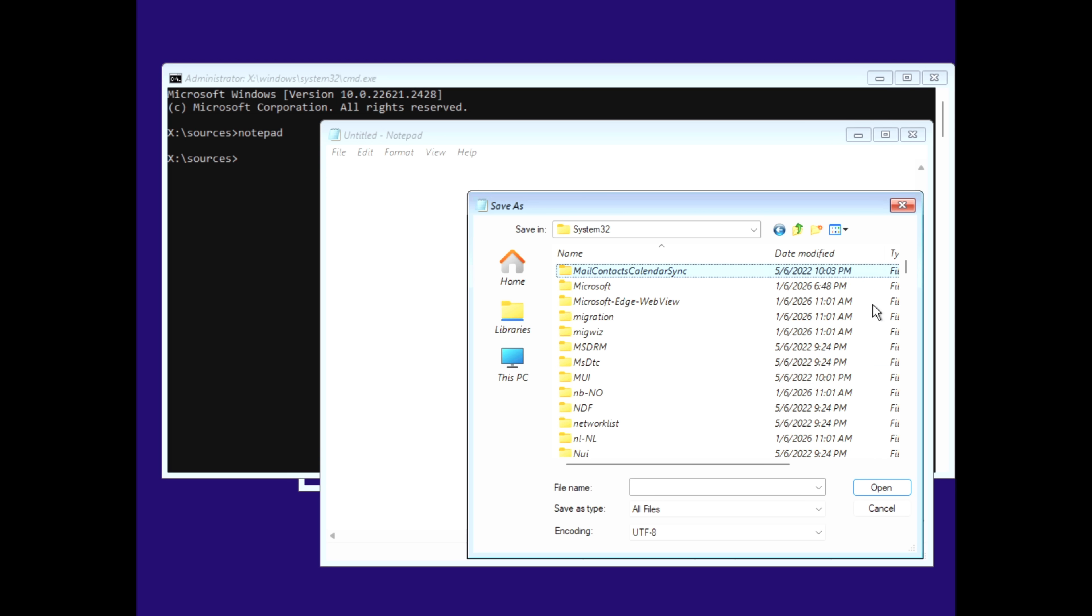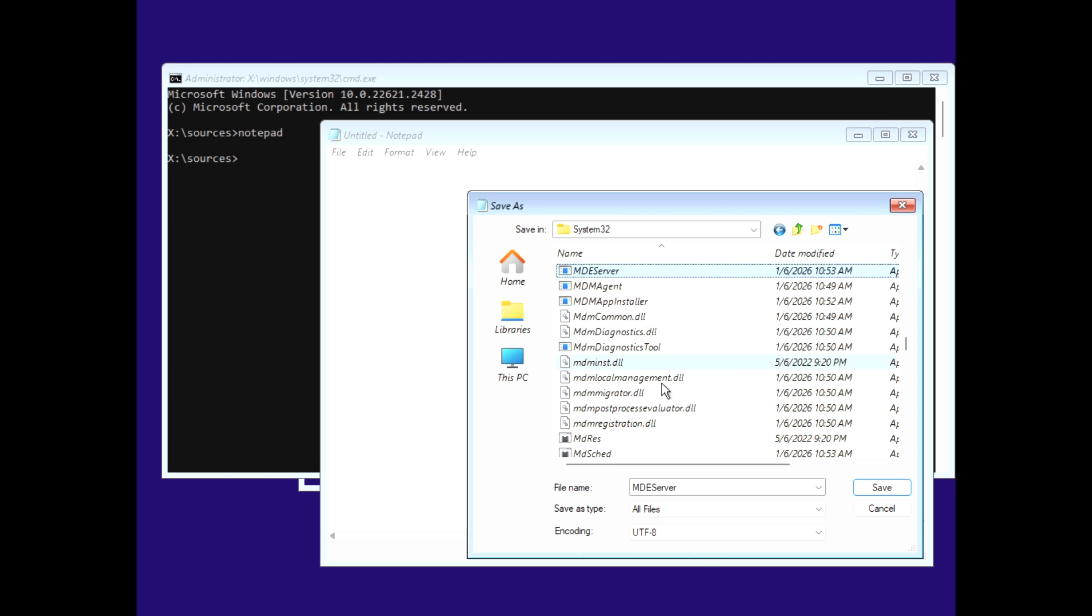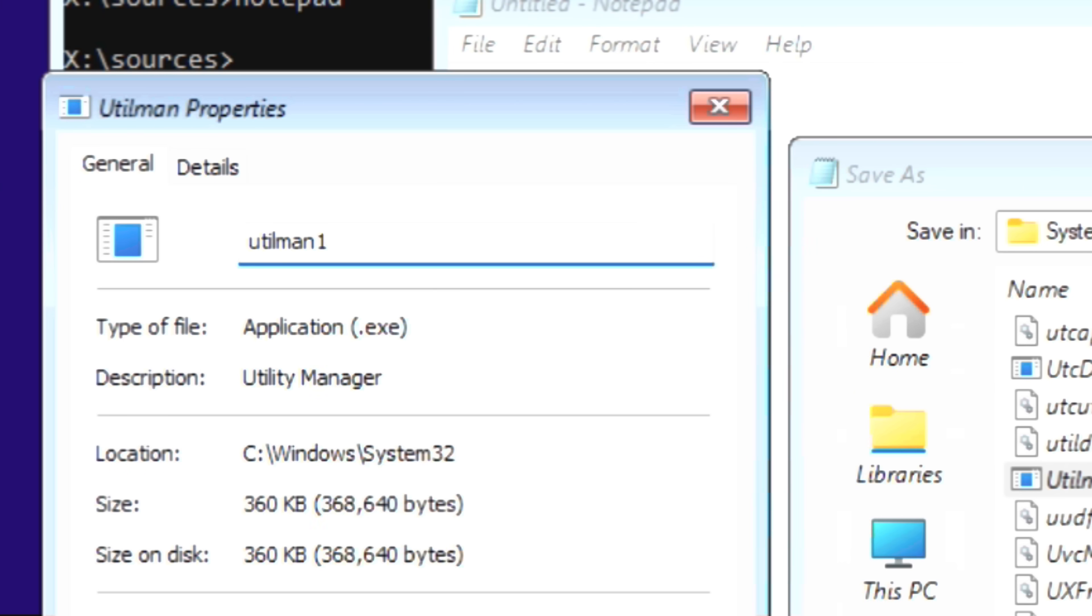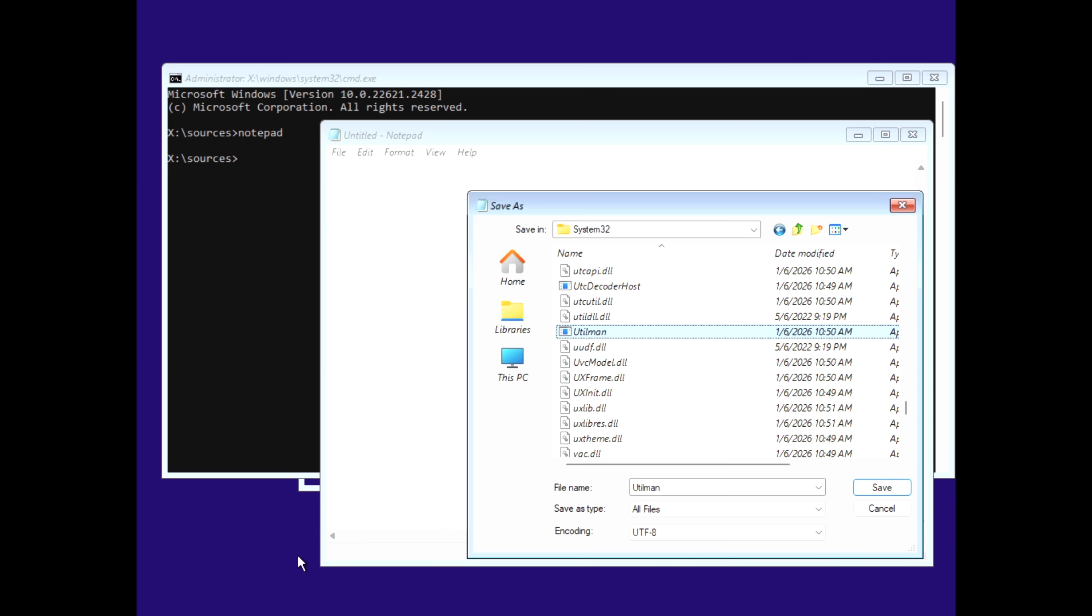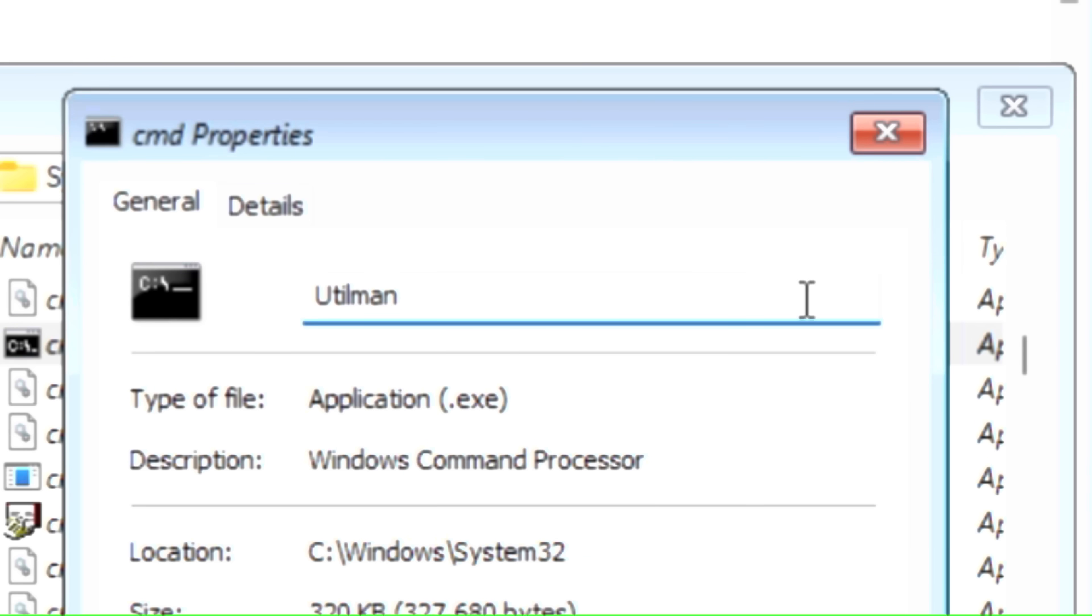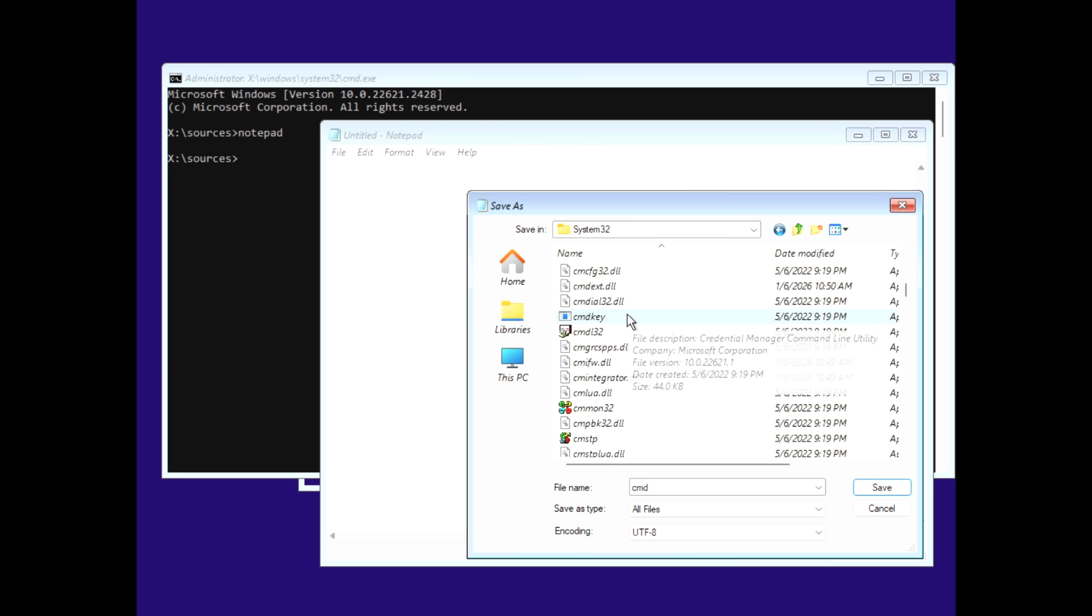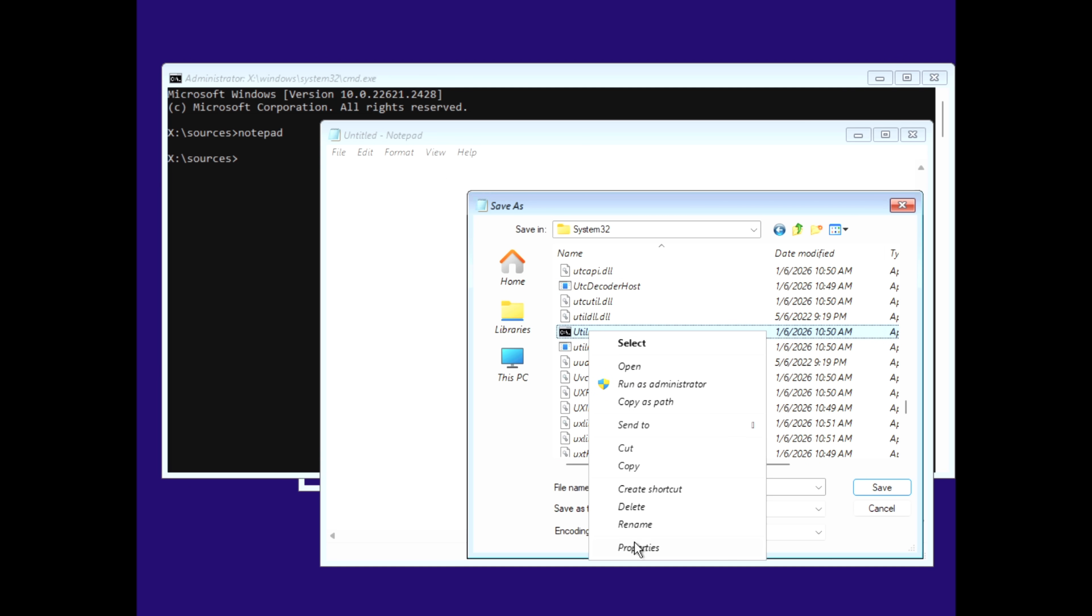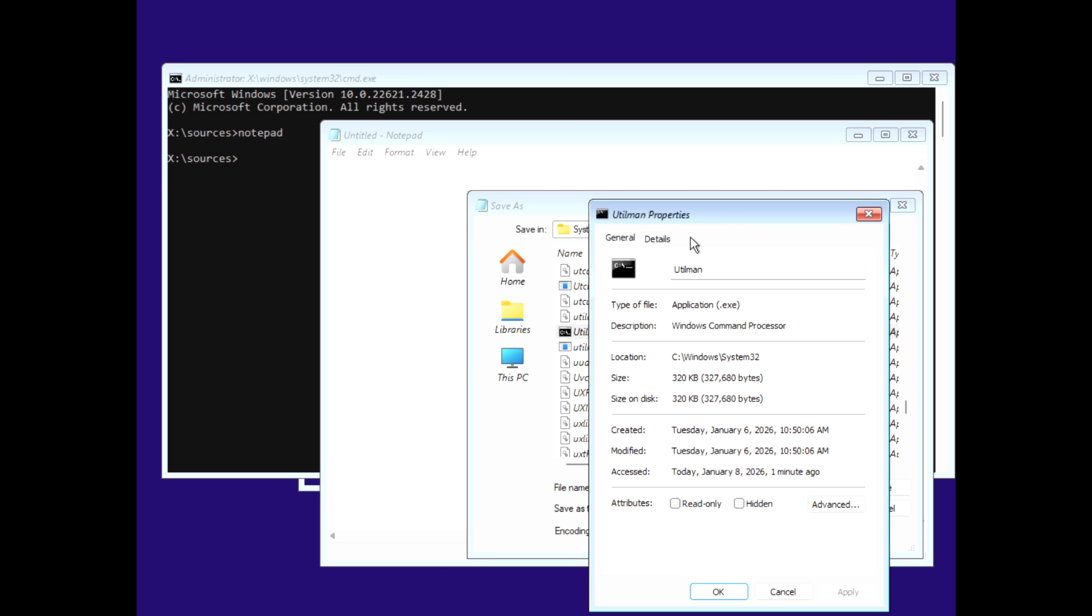Scroll down until you find the Utilman executable. Rename it to Utilman 1. Now find the CMD executable, and rename it to Utilman. Hit F5 to refresh the folder and make sure the names actually changed. If they did, you've just successfully swapped the accessibility menu for the command line.